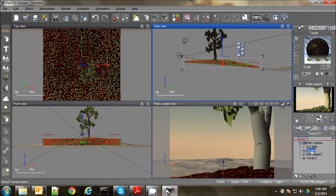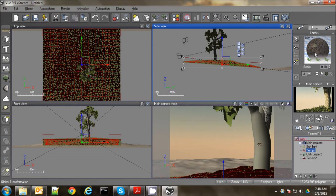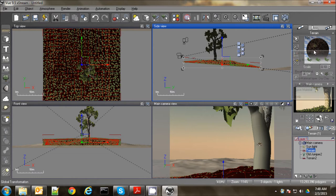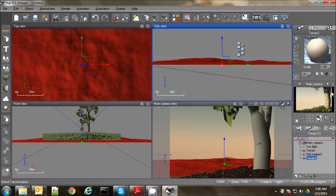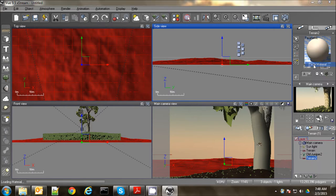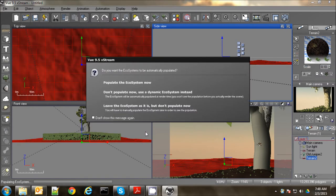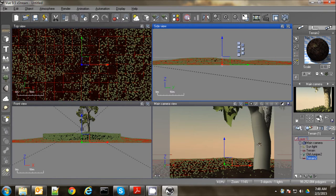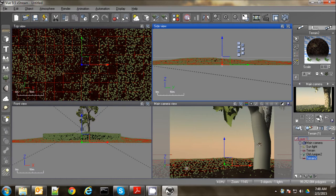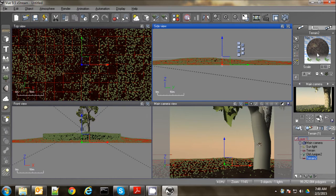Now we're just going to copy the terrain. The textures and the ecosystem. All you have to do is go back to your first terrain. Right click here and hit copy material. Go down to terrain two and paste that material. And then it's going to ask you if you want to populate the ecosystem. And we do. And now we have a forest floor going back into the distance. Now we also need some trees for that.